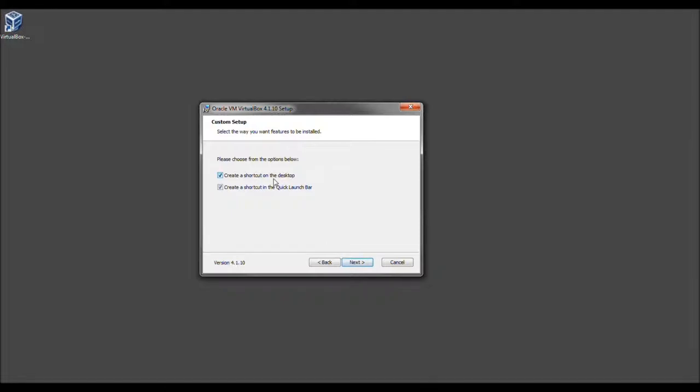And I don't like creating desktop icons, and I do not like creating quick launch bar icons. So I'm going to uncheck that, but you're more than welcome to keep them. And now let's go ahead and select Next.